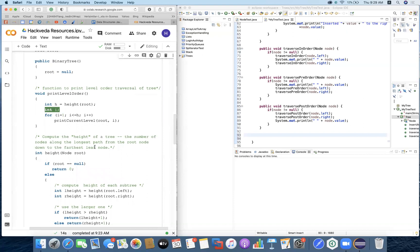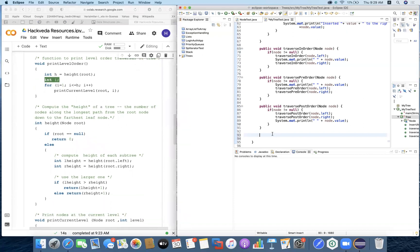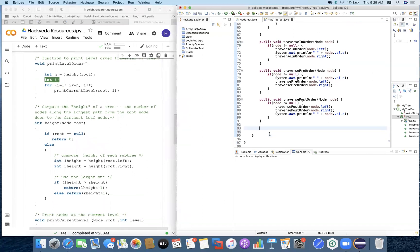So these are the things we will be implementing — three more functions. We have to calculate the height of the tree, then print the level order, and then traverse through each level with respect to the height of the tree.